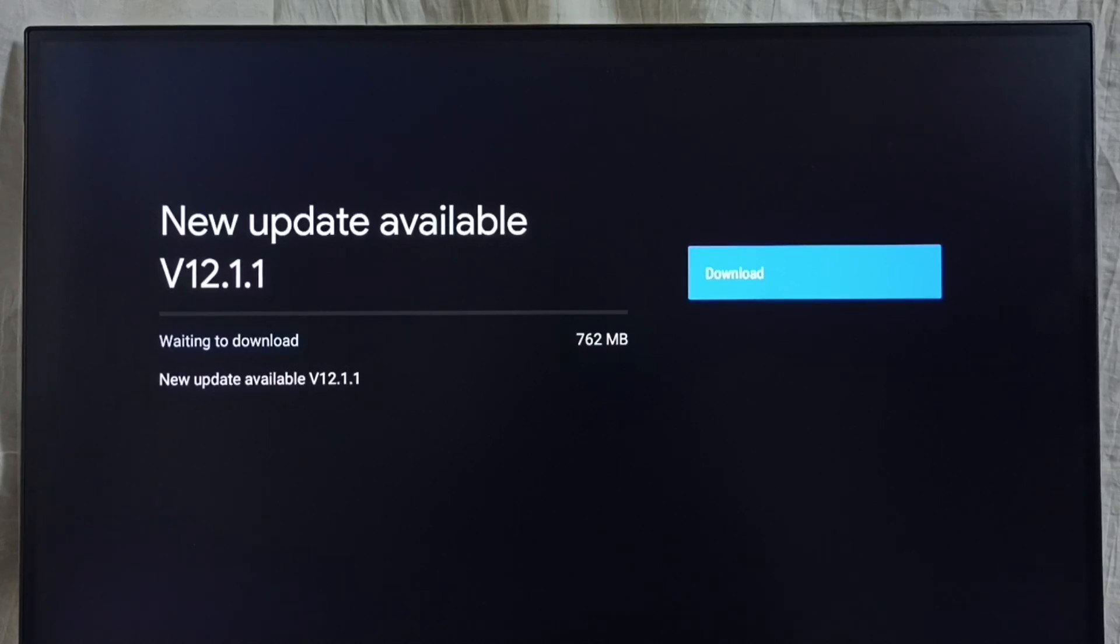On the right side you can see one download button. Select that button. That way we can download and install this update in this device.